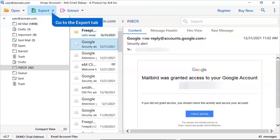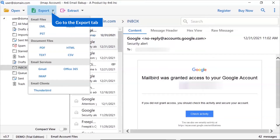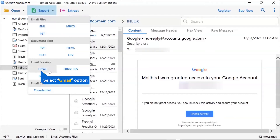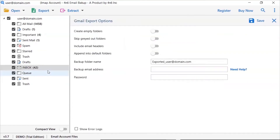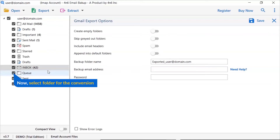The software provides an export option to convert emails into email files, email services, and document files. We are selecting the Gmail option from the export option list. Then mark the required folders for conversion and unmark the rest.